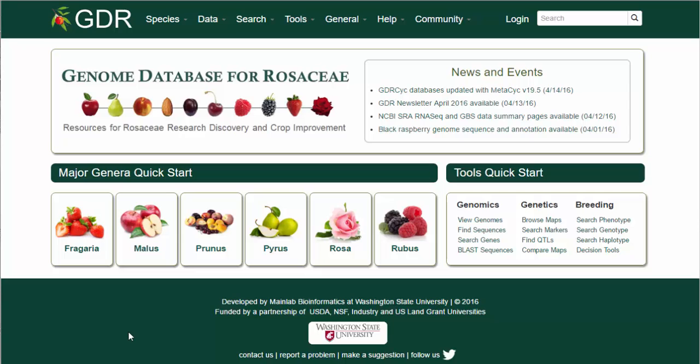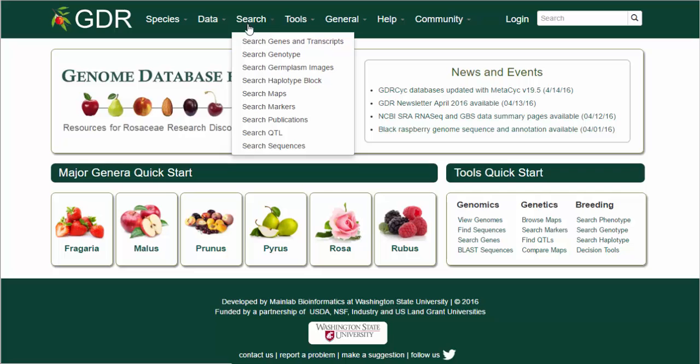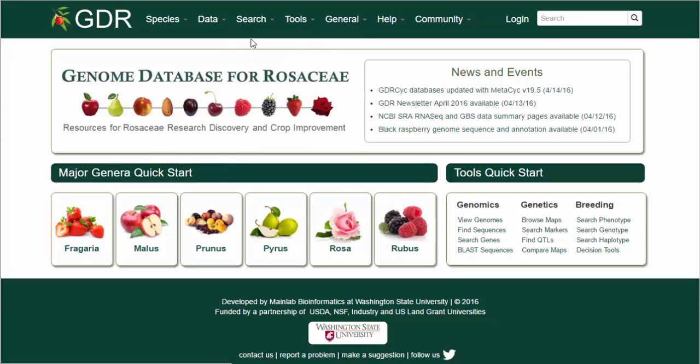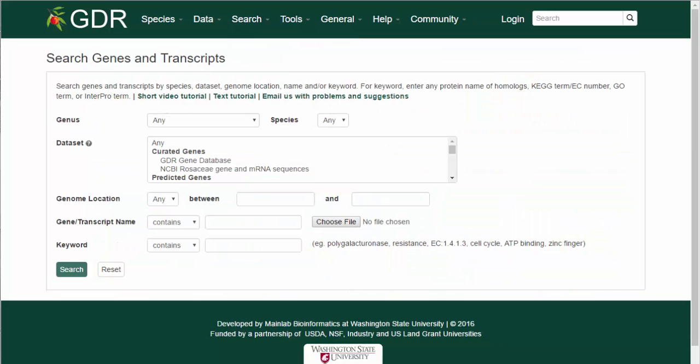To search genes and transcripts, open the search menu and select Search Genes and Transcripts. The Search Genes and Transcripts page allows you to search sequences that are available in GDR with several different parameters.